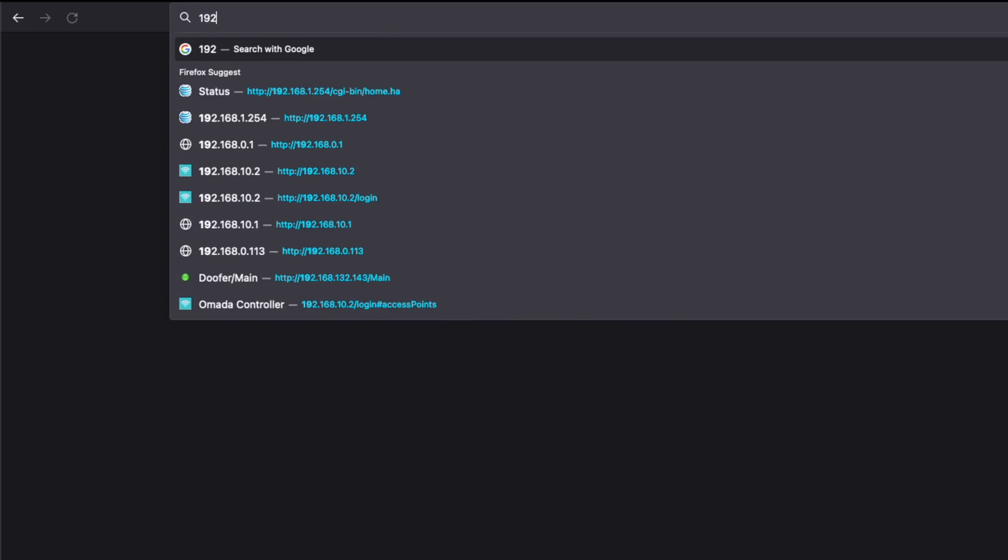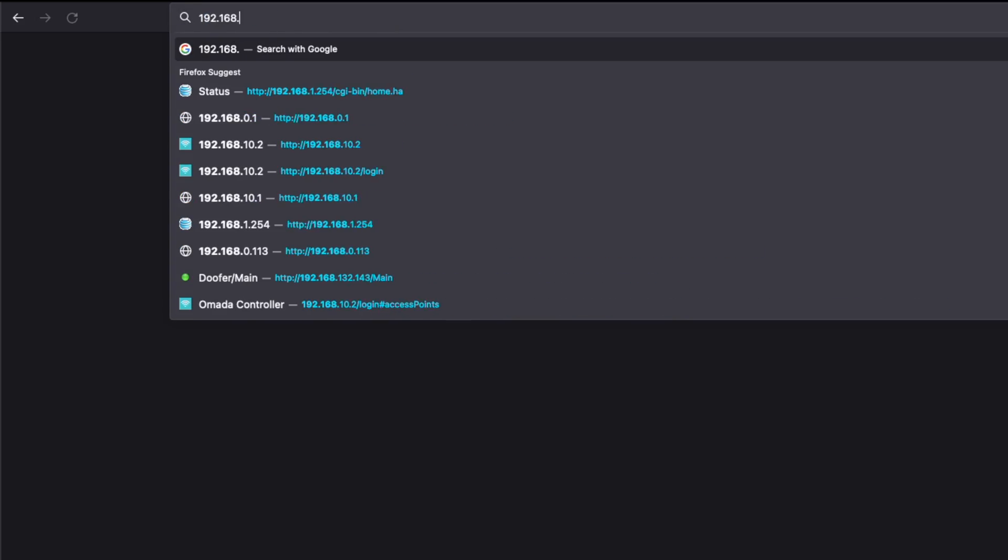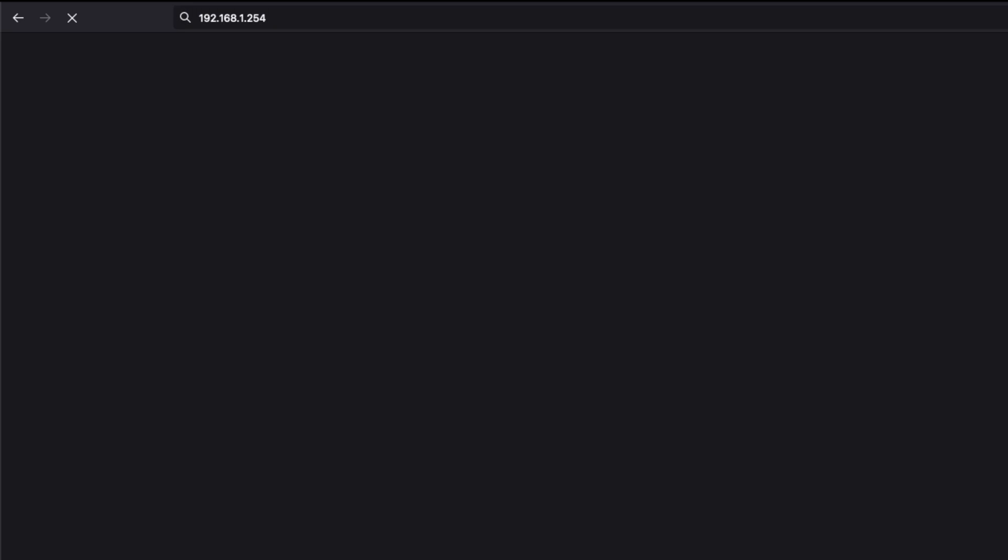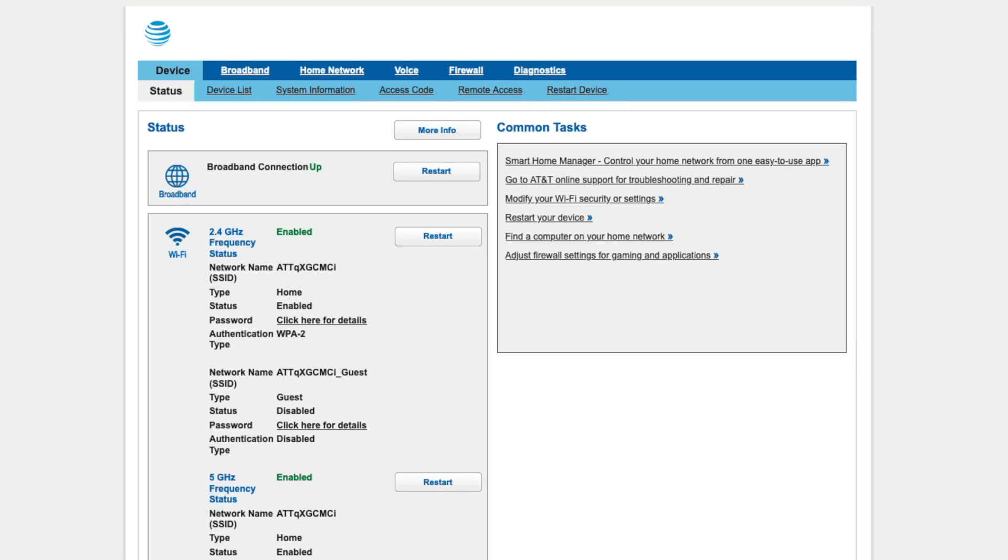Now, simply just open your favorite browser. In my case, it is Firefox, and we're going to navigate to that IP address that we found on the back of the gateway.